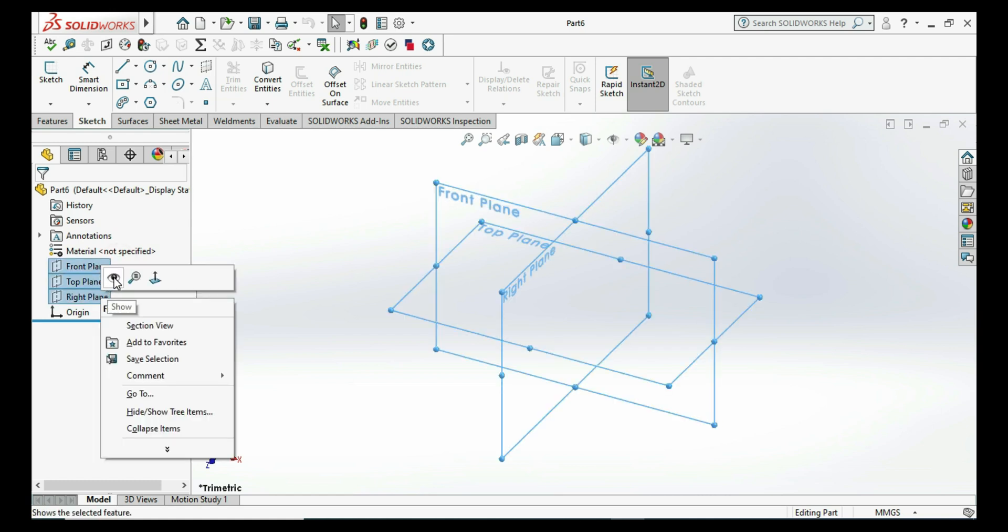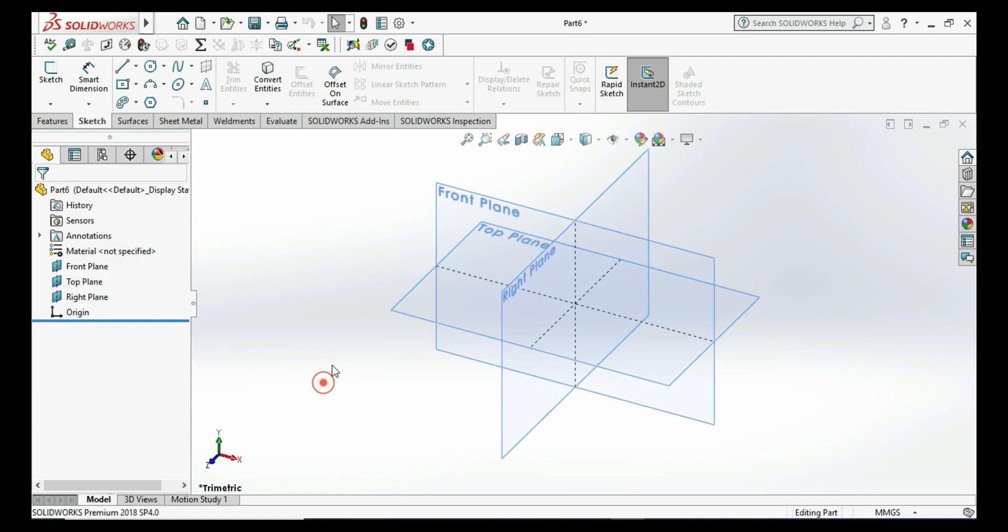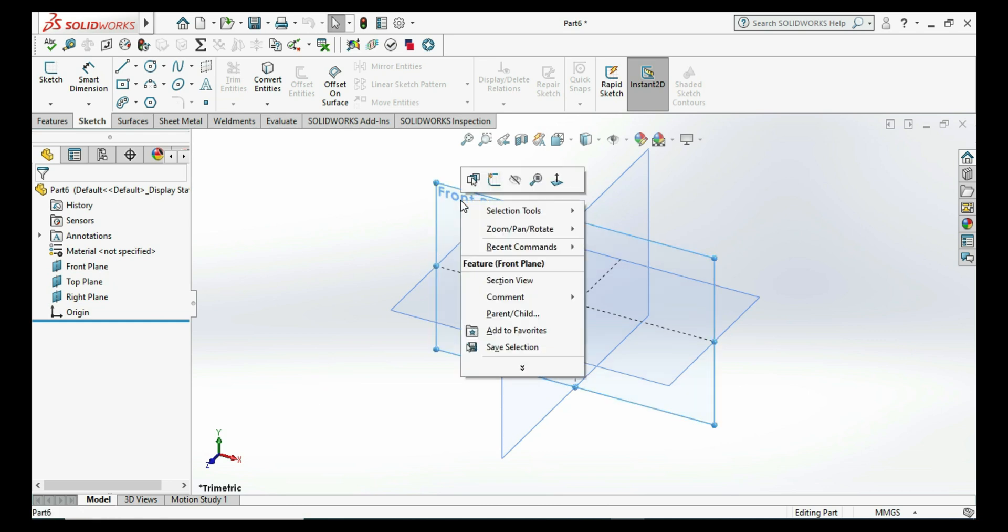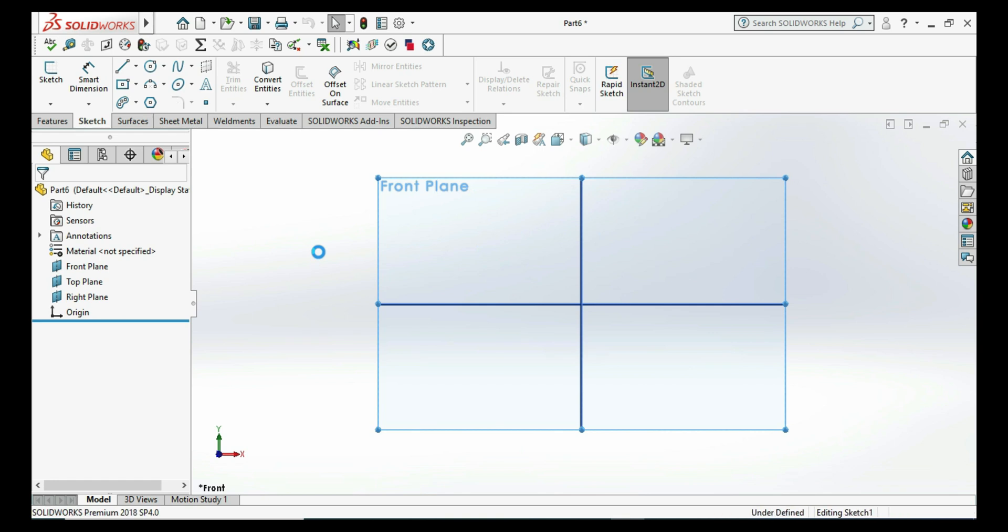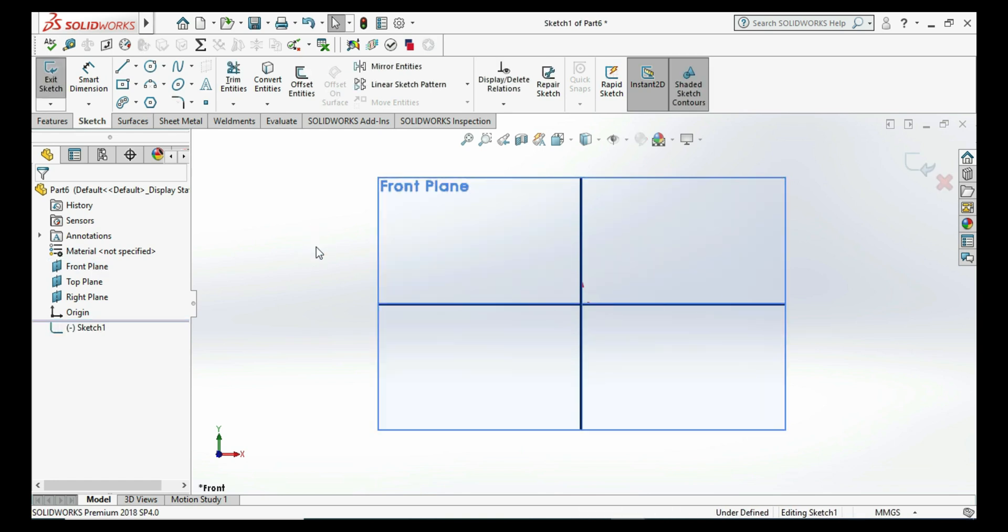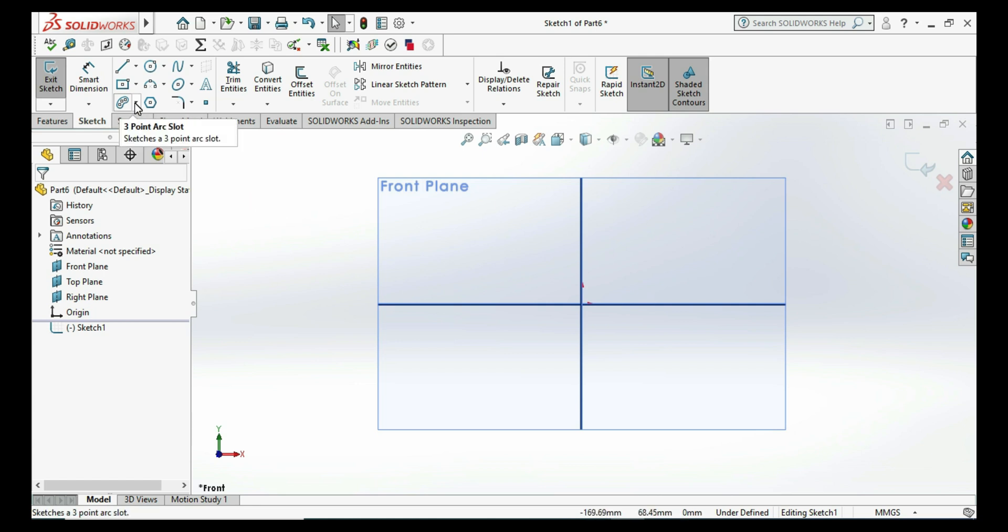Then I wanted to draw a slot on the front plane, so I am selecting here the front plane and click on sketch. It directly shows me the sketcher plane. Now we need to select the slot arrow.